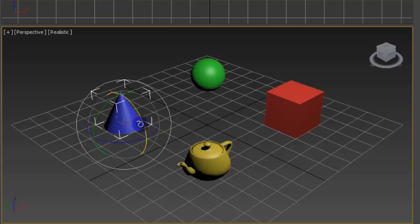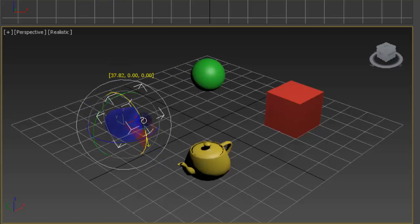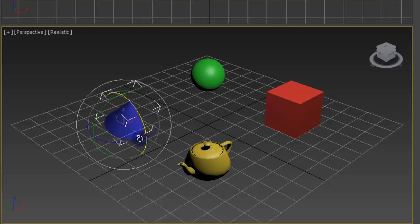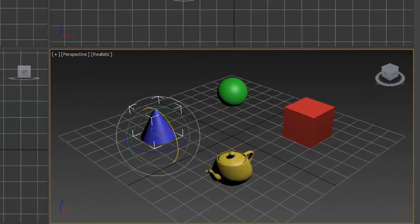Rotate works basically the same way. You'll have different colored ones for the different coordinate systems. And if you select in the middle, you have free rotate.